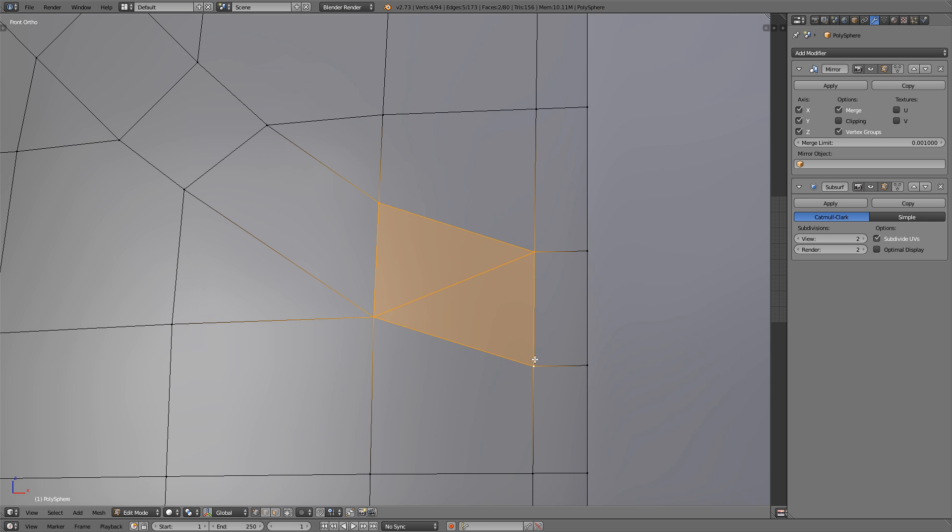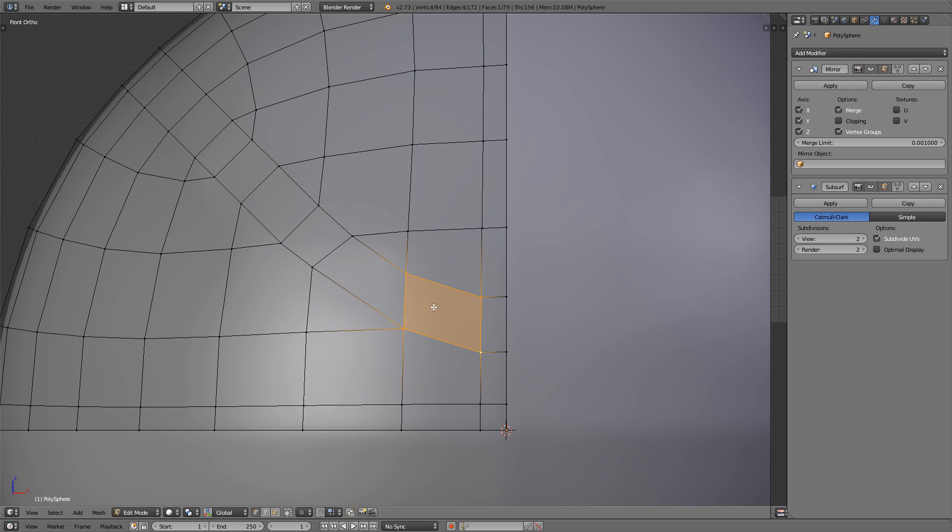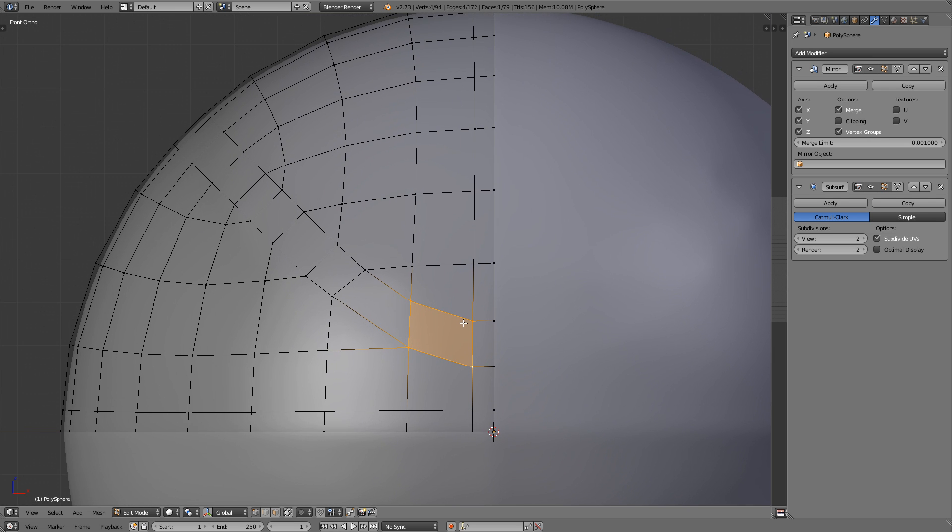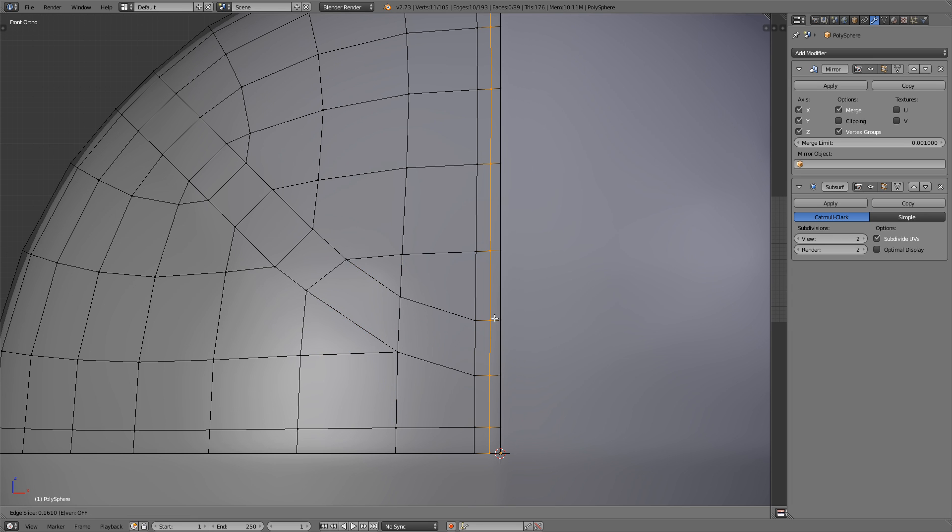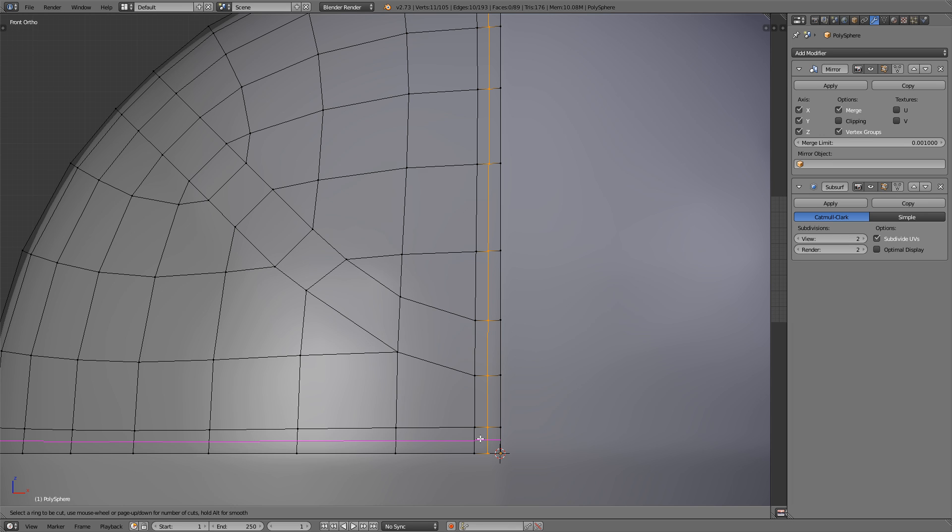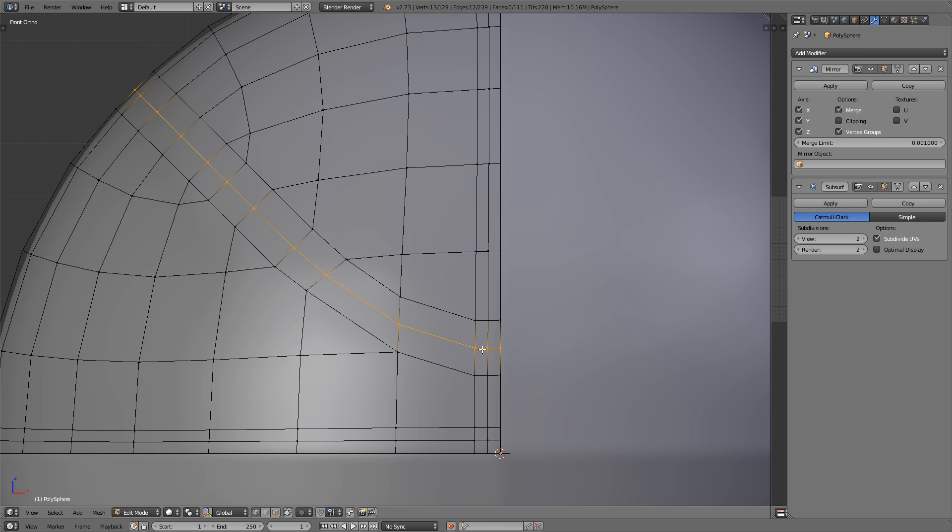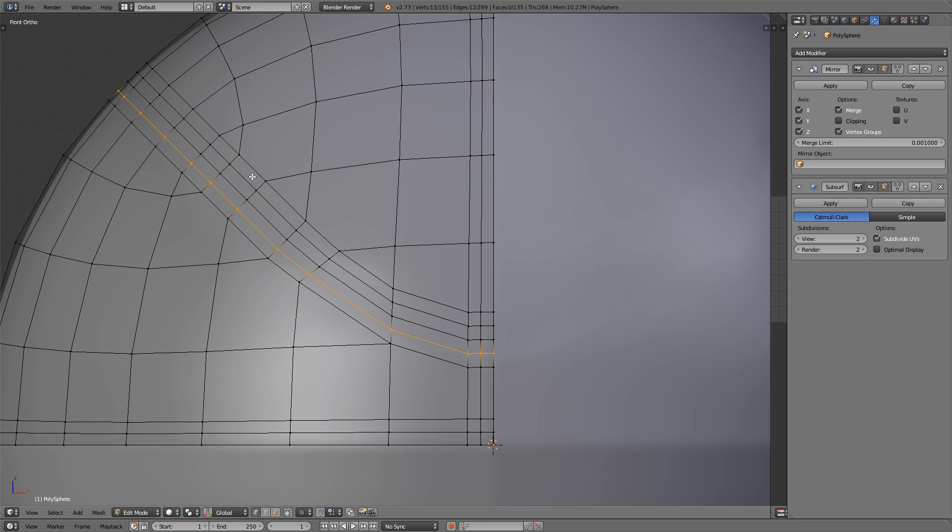And this also enables us to select these two triangles here and press the F key to make that a quad. So that's perfect, because now we can easily add loop cuts in the center of that. And that's what we're going to do now, we're going to add some loop cuts. So press Ctrl and R, add a vertical one there, and right click to keep it in place. Do the same thing on the bottom. And add a loop cut in the middle of that, but now we're going to add two more. One there, and one there. Perfect.